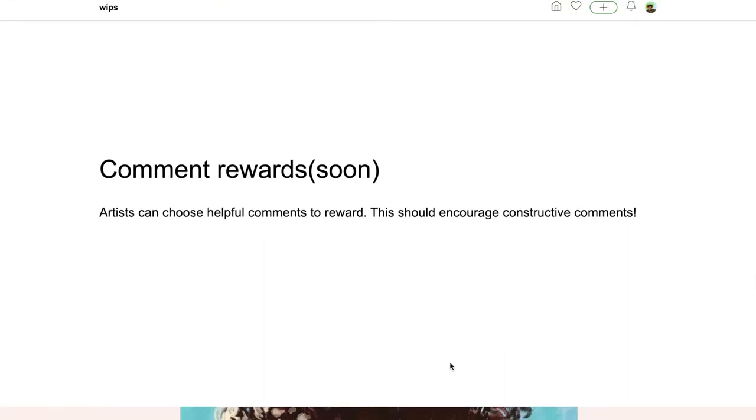A new feature coming soon that I find pretty cool is that artists can choose helpful comments to reward. This should encourage constructive comments. So maybe you give an artist an idea that they really like and they decide to run with it, they can actually send you a reward for helping them out.